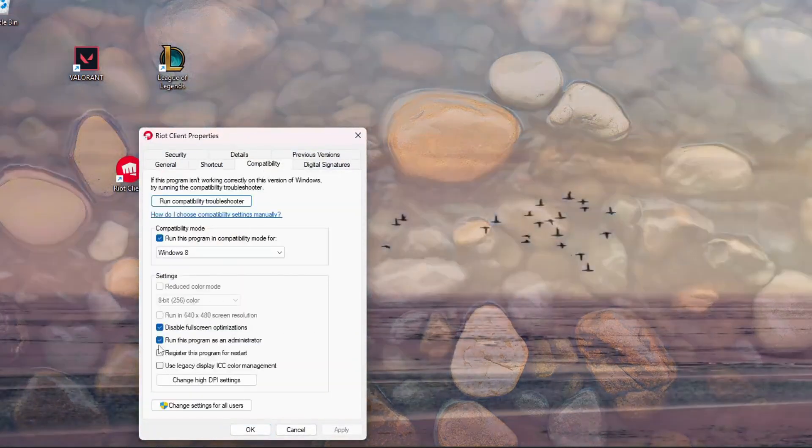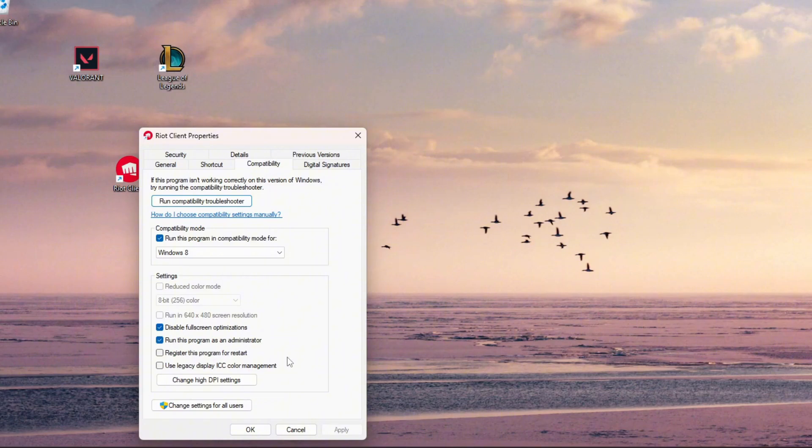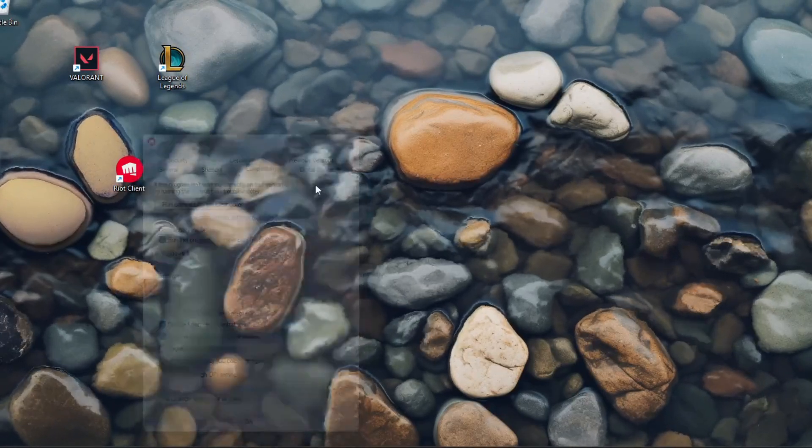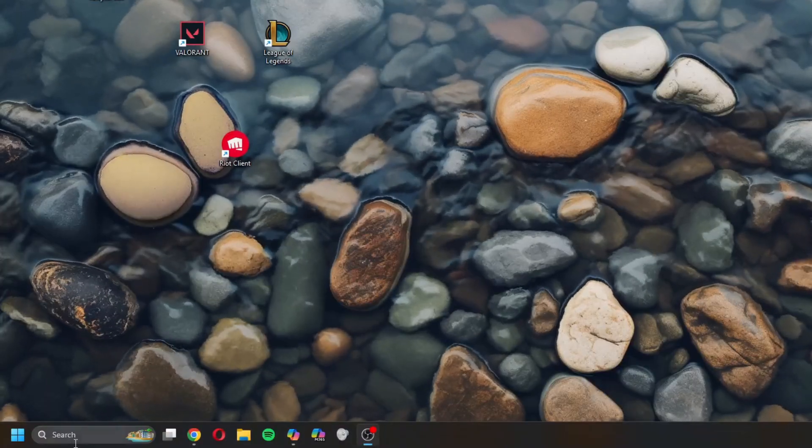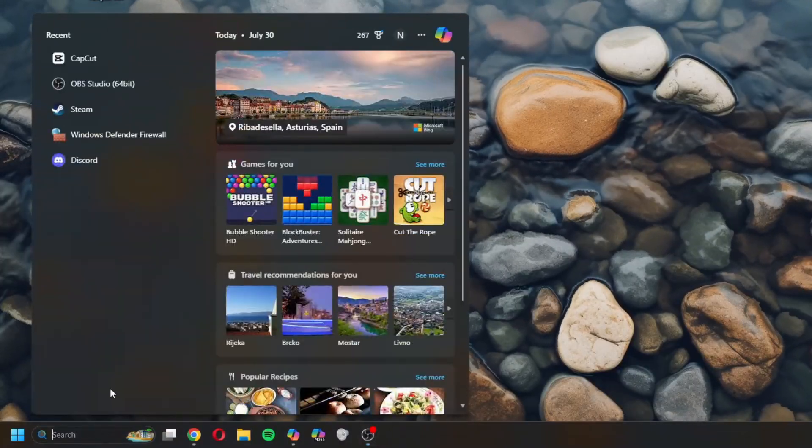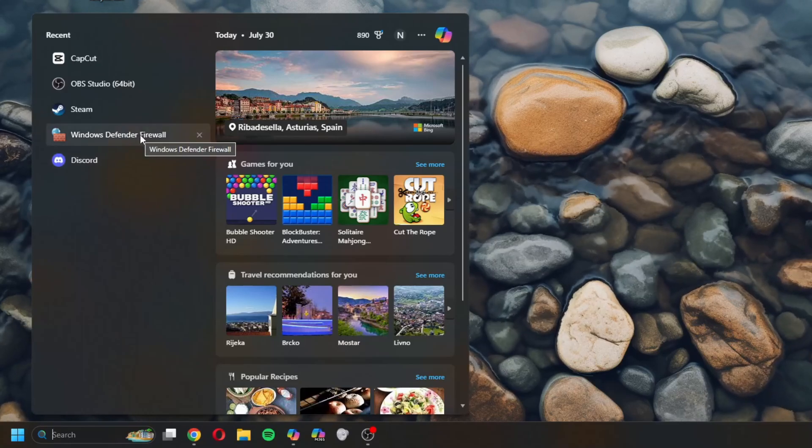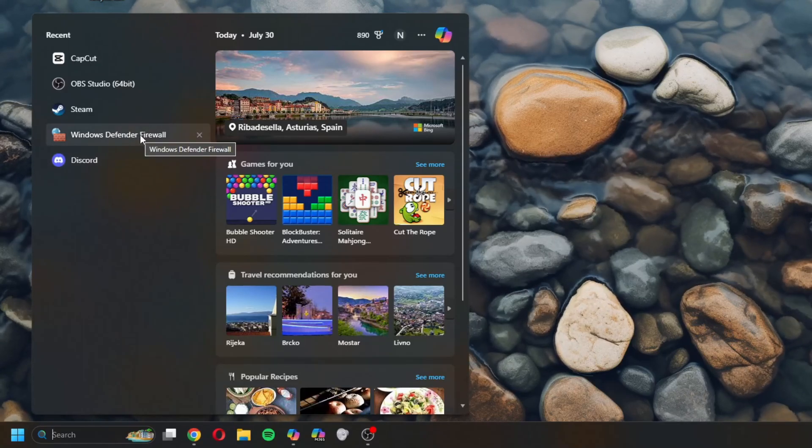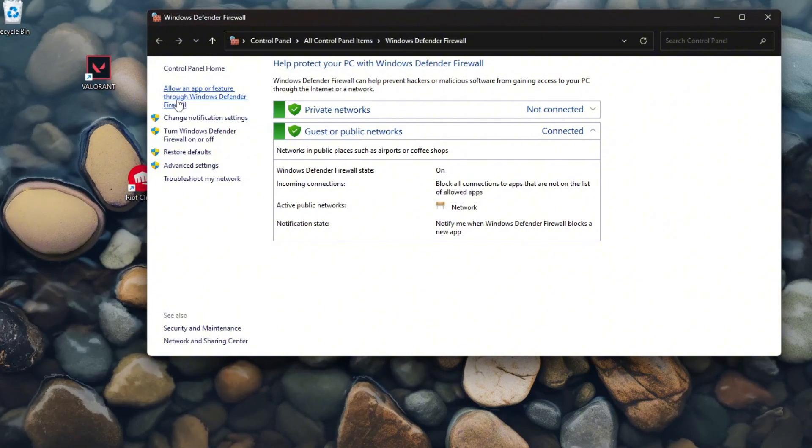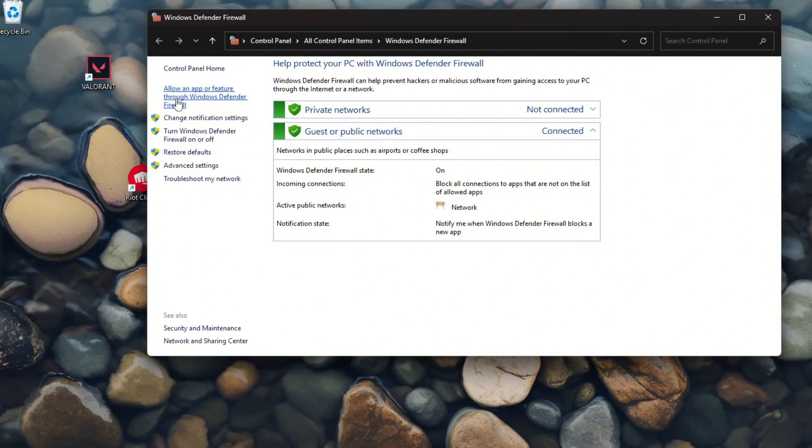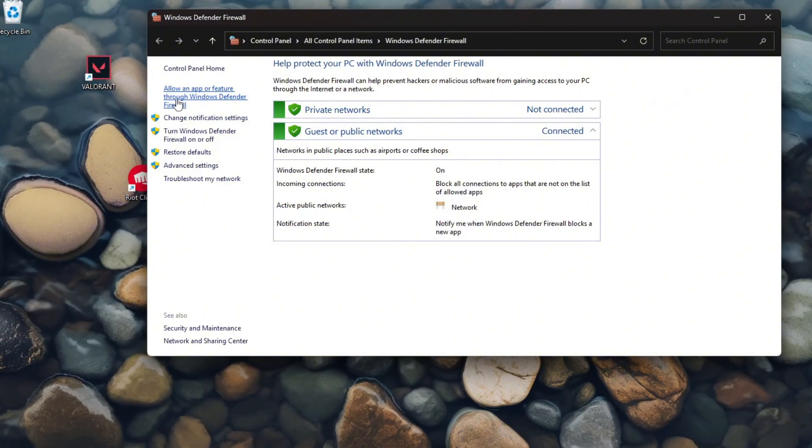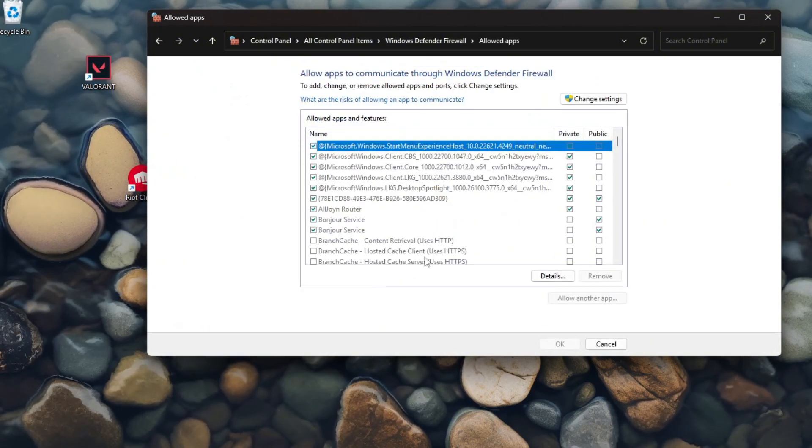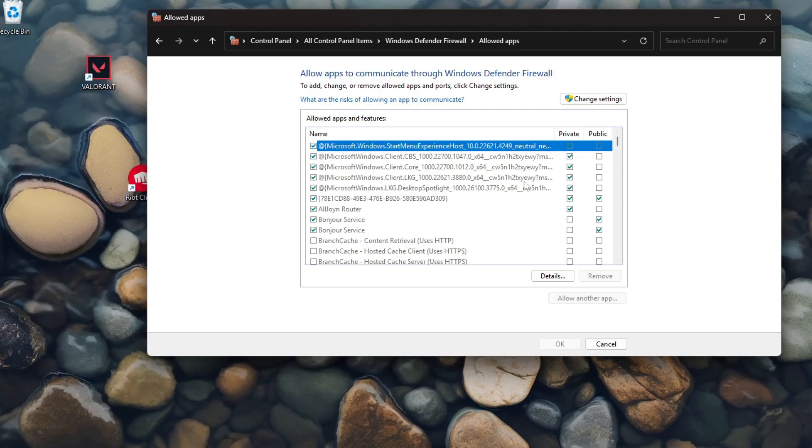If that doesn't help, you can check in Windows Defender Firewall. Type in Windows Firewall. Once you're in here, click Allow an app or a feature through Windows Defender Firewall.